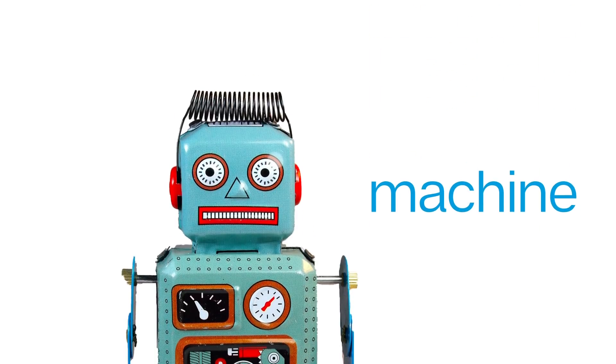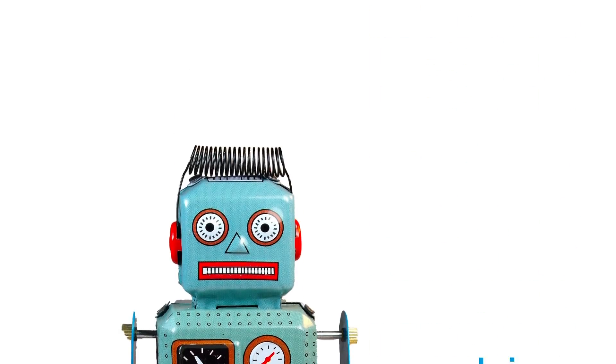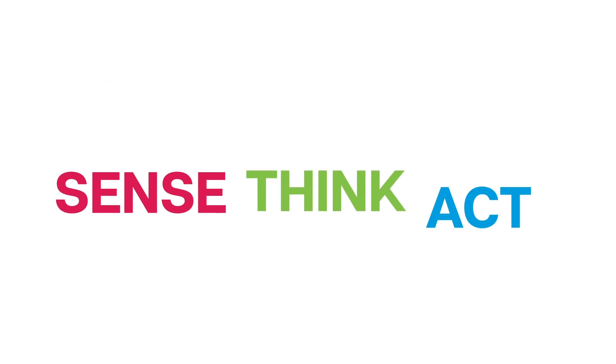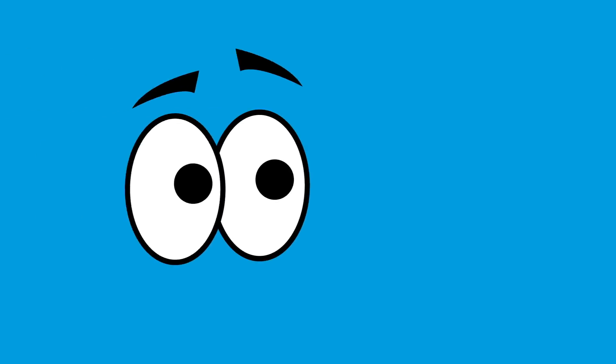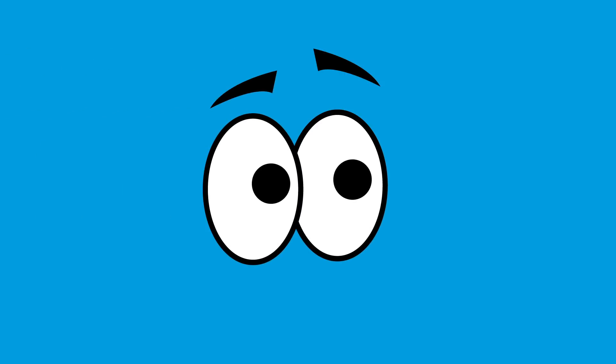When you start seeing robots as machines that can sense, think, and act, you'll start seeing robots everywhere. So over the course of the next couple days, try looking around for machines that appear to sense, think, and act.